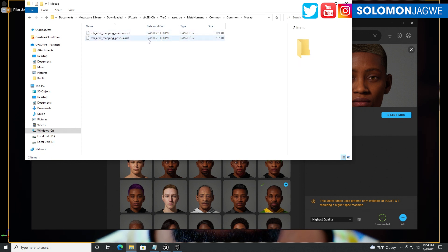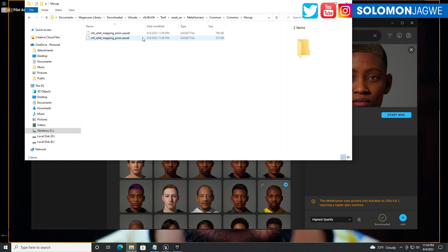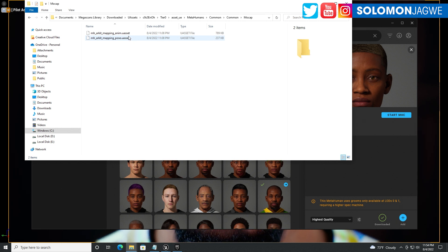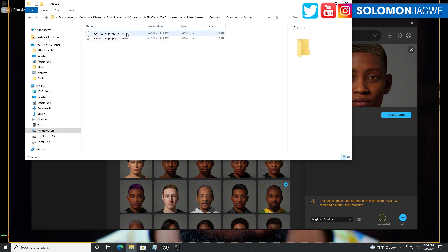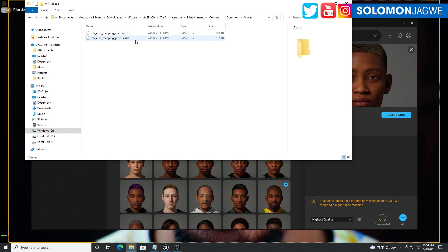As you can see, the date on these files is 8-4-2022, which means that those are updated facial profiles that make it possible for you to use the error kit.